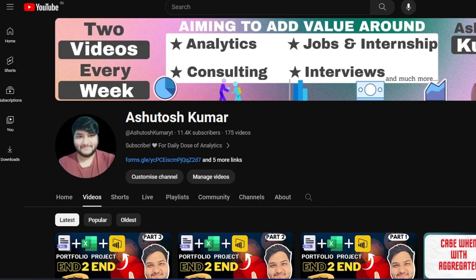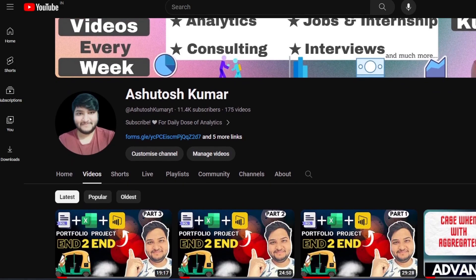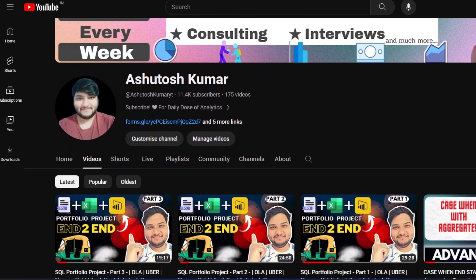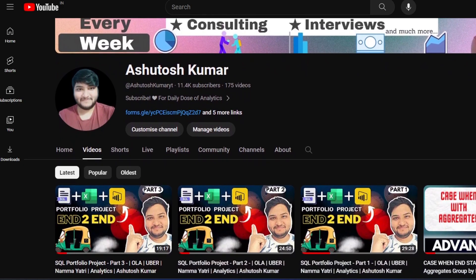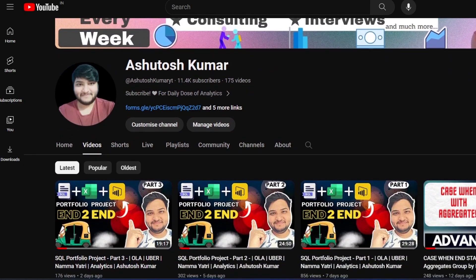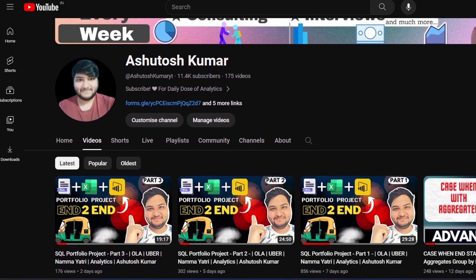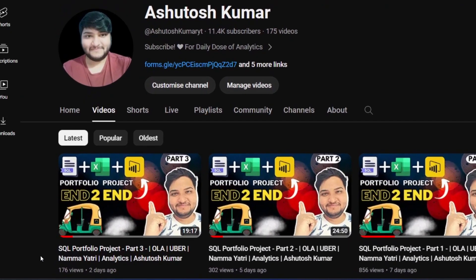Hello everybody, welcome back to my YouTube channel. So last week I released two videos on the SQL project — real data exploration onto the Nama Yatri application.